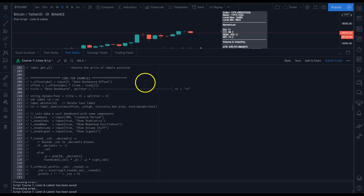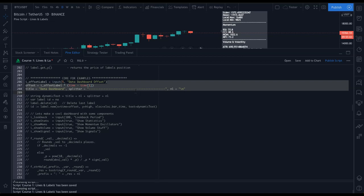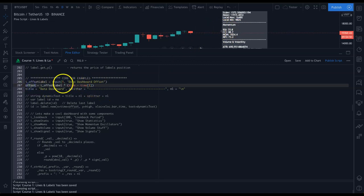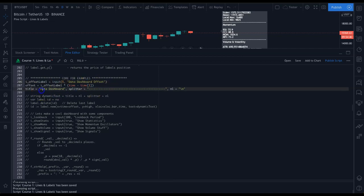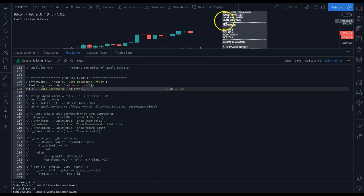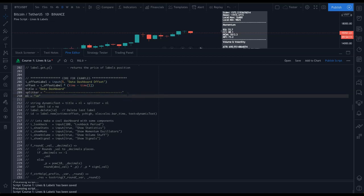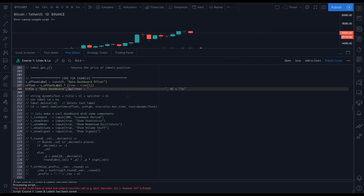Let's look at the core code for our example. These first three lines are an input for the dashboard offset to move it left and right, and we're getting the offset using the previous time bar. The offset label is going to be five by default. Here I have the title of our dashboard, then a variable called splitter which splits each section with lines, and nl is just a short variable for new line. You can put them all on the same line — just need commas.